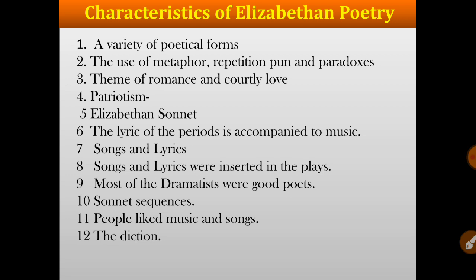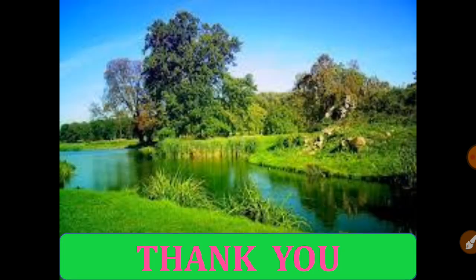And the poetic forms — sonnet, elegy, lyric, ode and song — became popular in this age. We will study these types in detail in the next tutorial. Till then, thank you. Thank you once again.